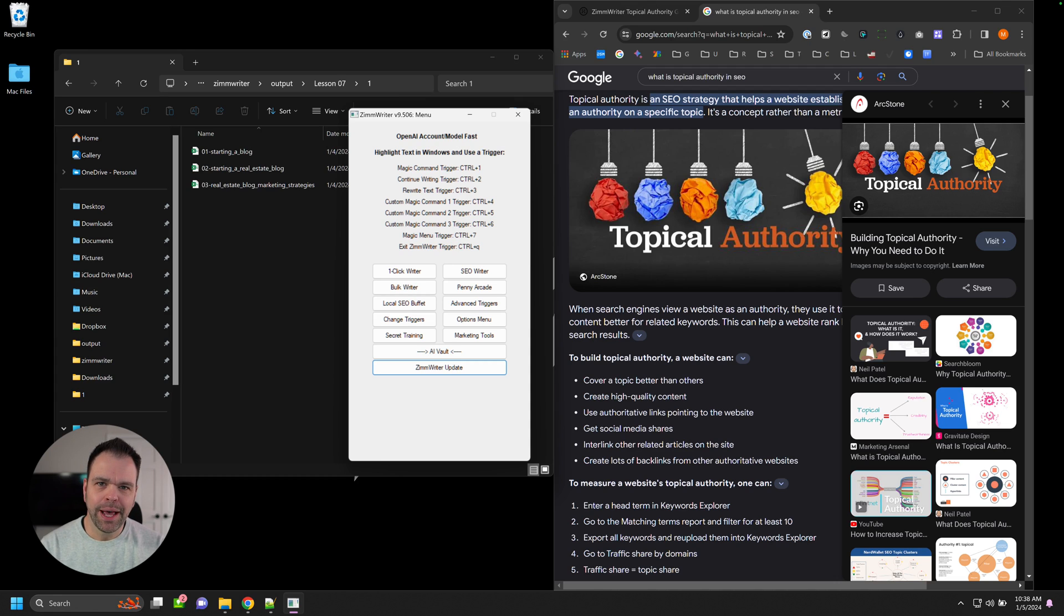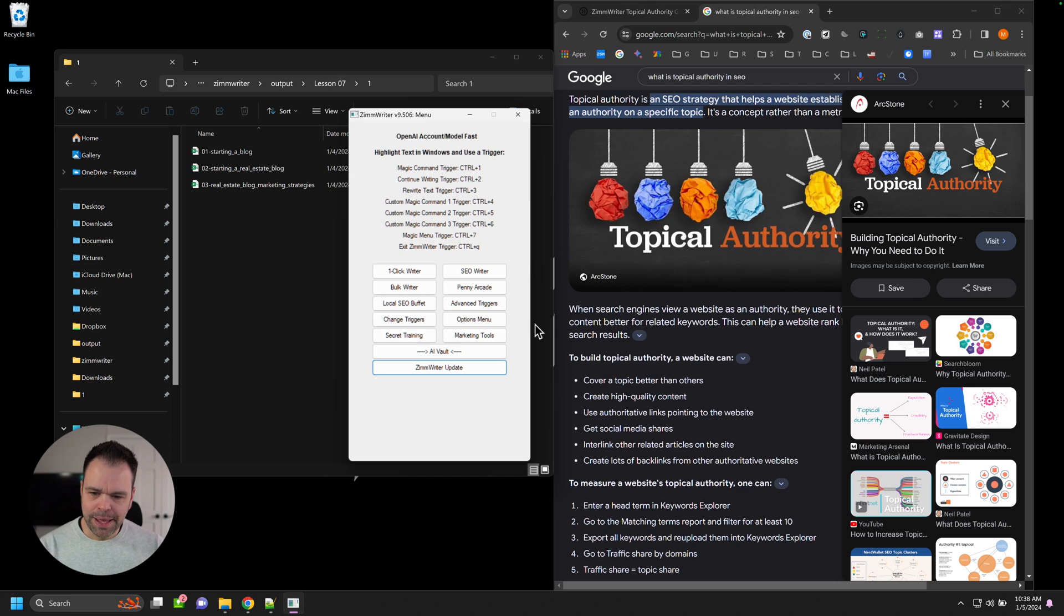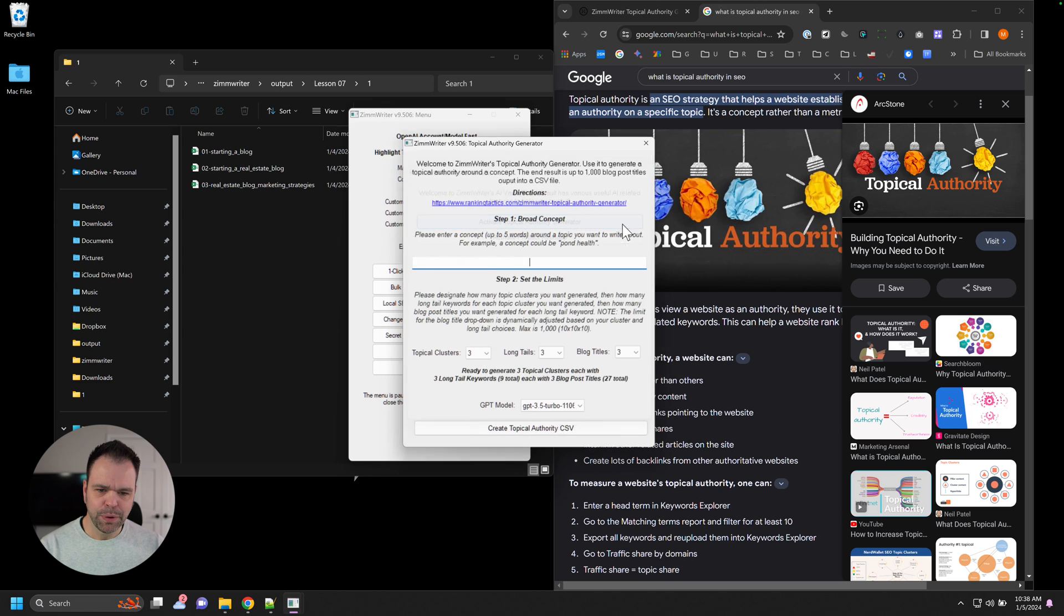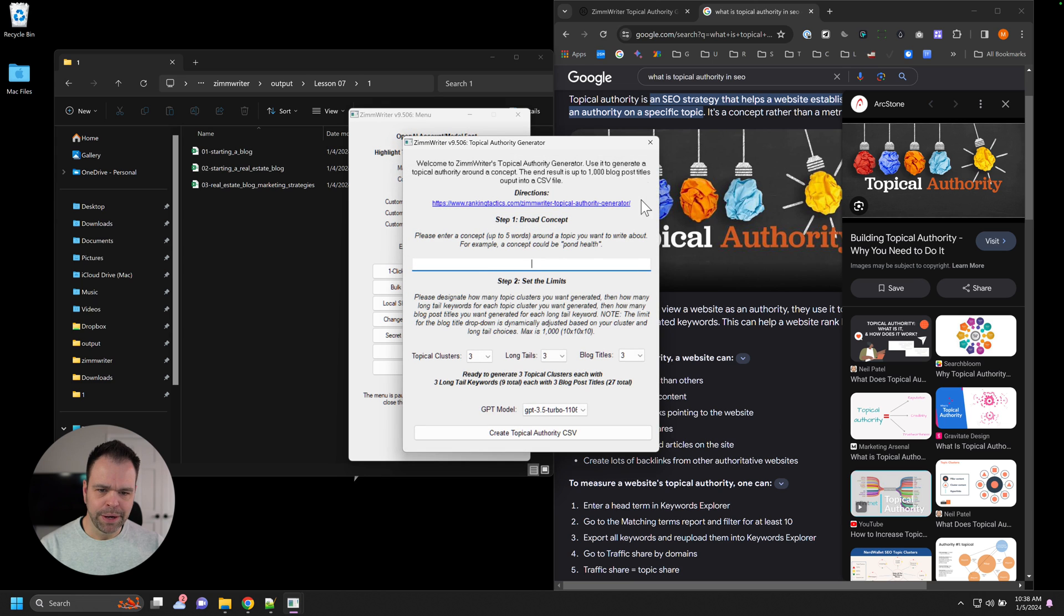Hey, and welcome to your getting started guide with the topical authority generator inside of ZimWriter. You can find it in the AI vault and then by pressing the activate topical authority generator button.